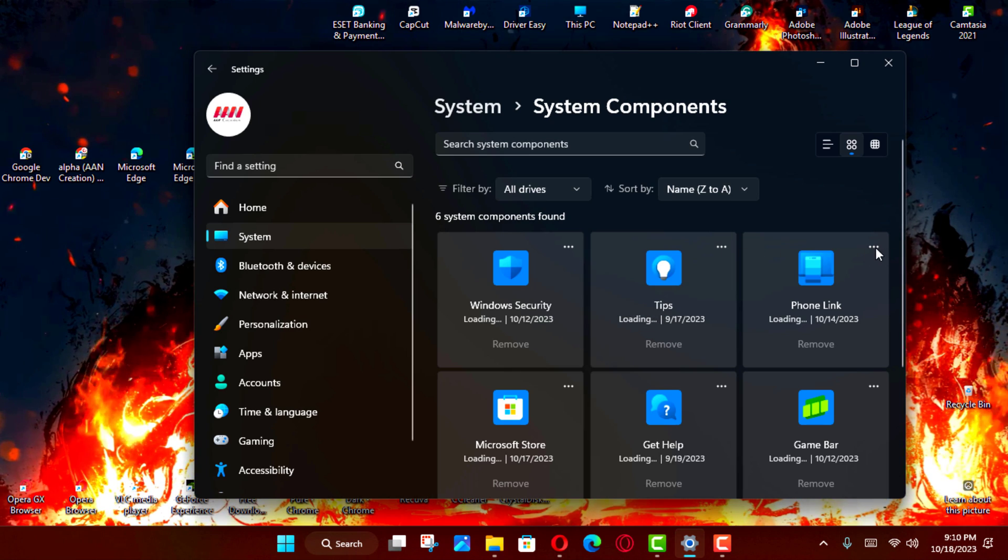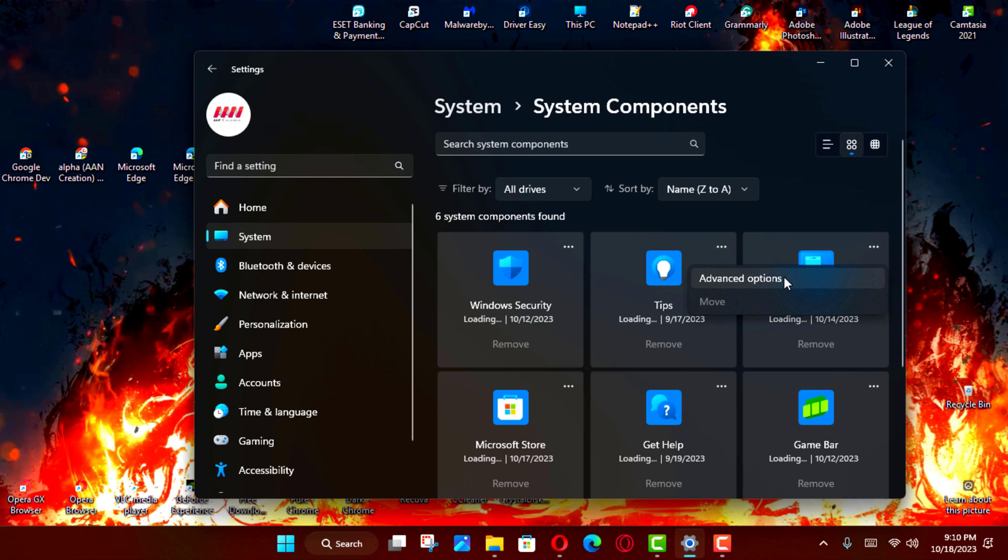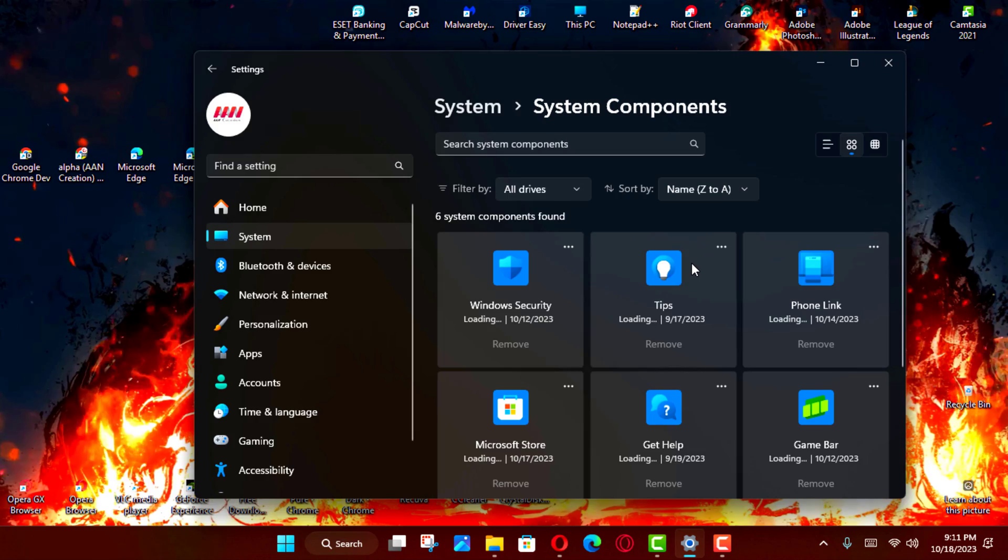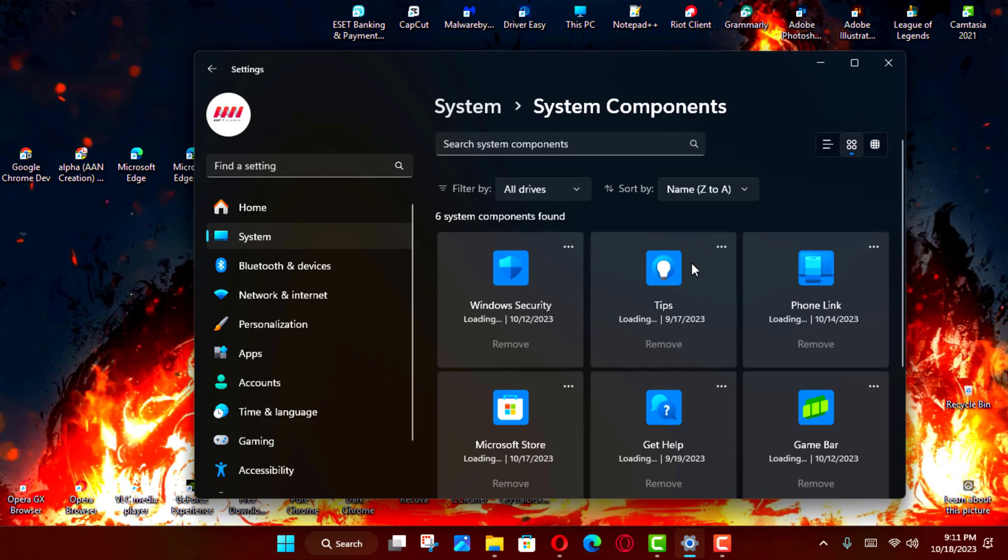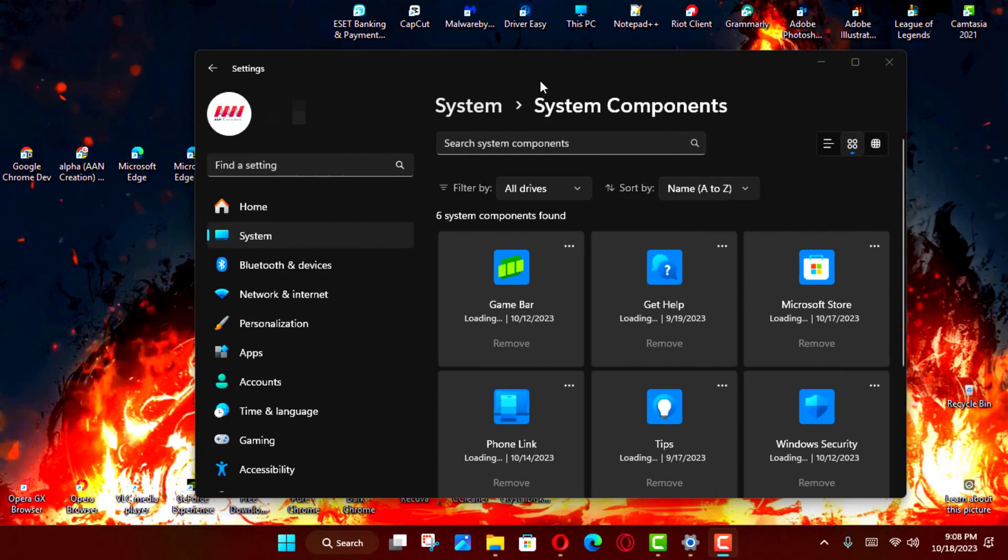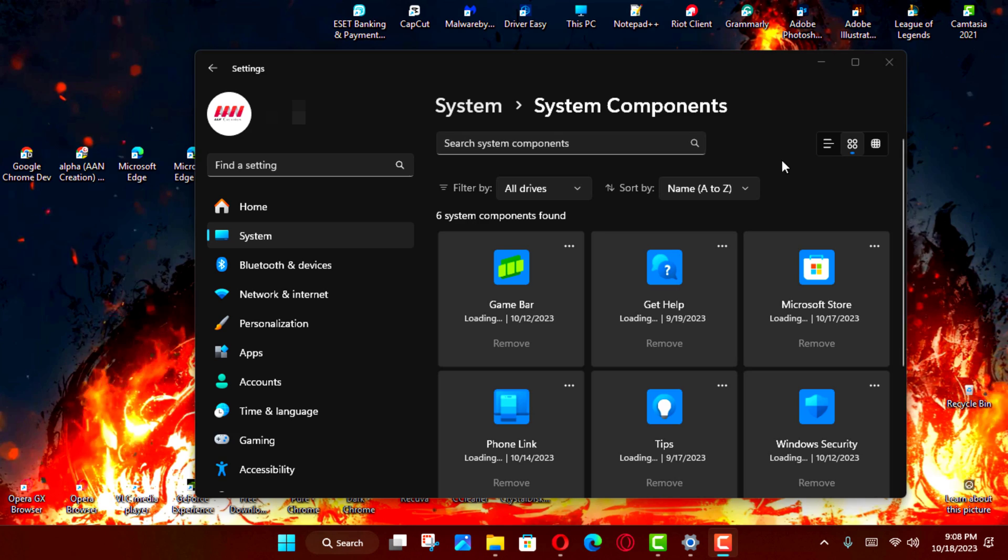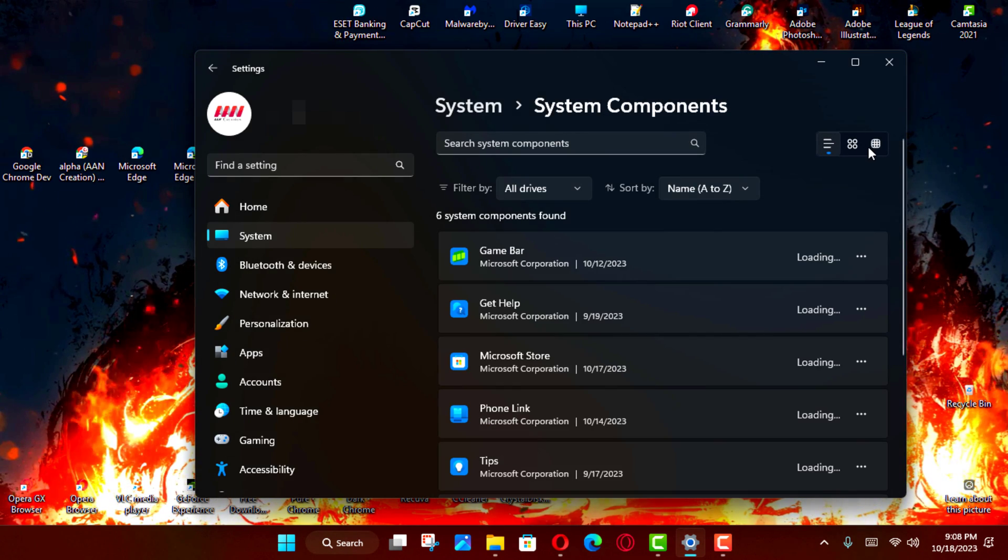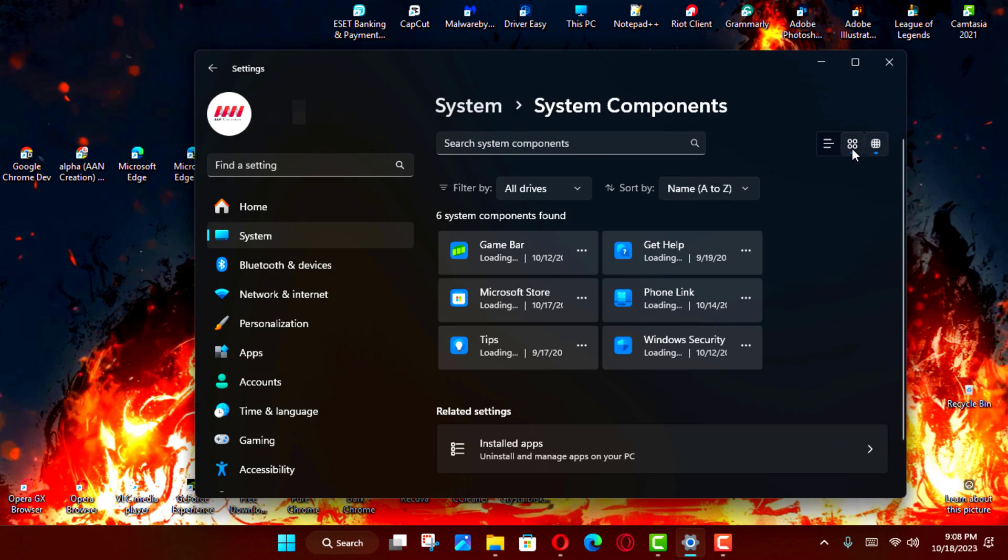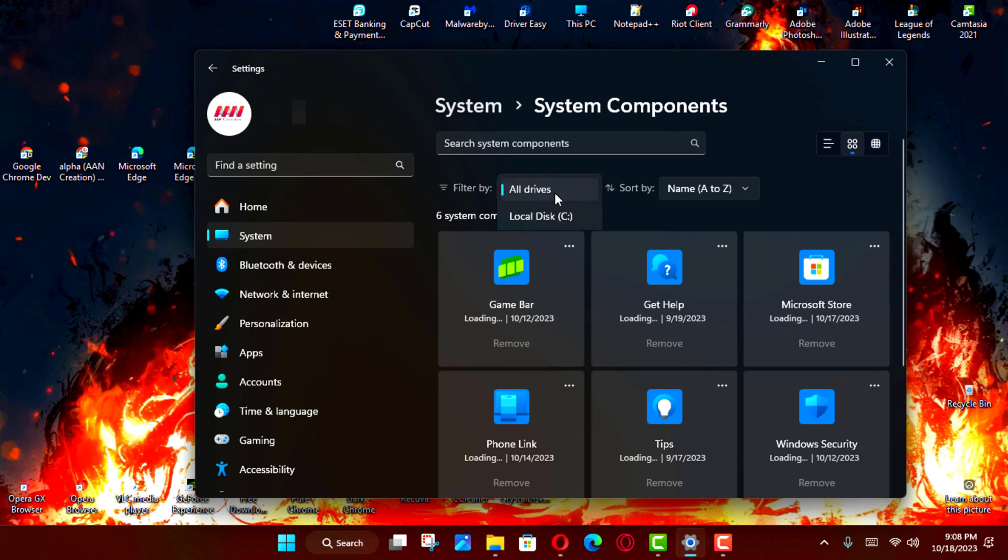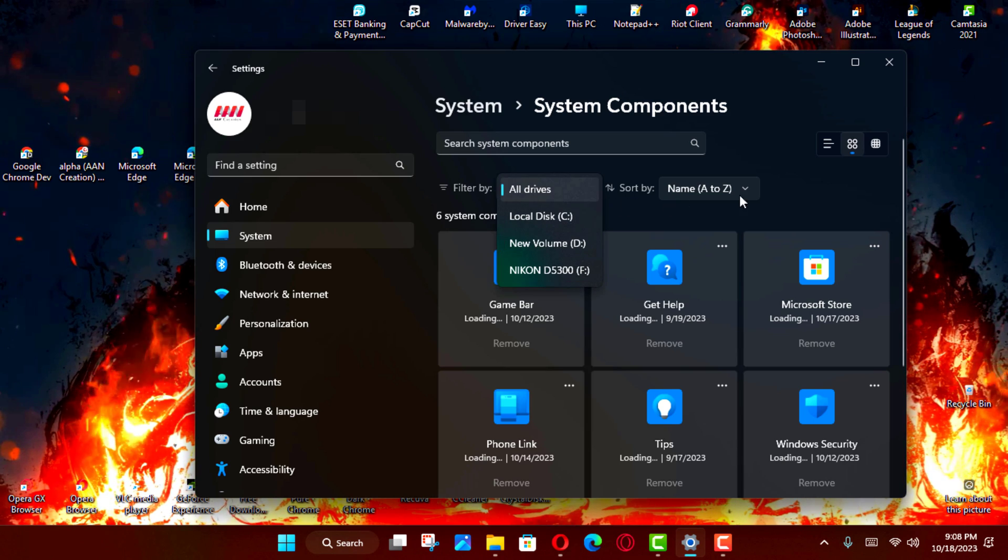Similarly to the Installed app settings, you can change the view, filter, and sort the components, and you can manage each component or remove it as necessary. Some components are essential to the operation of the operating system and can't be removed.